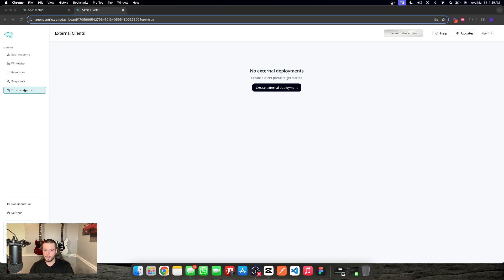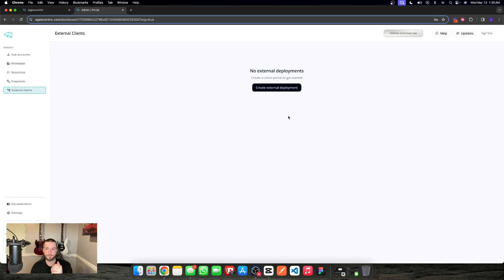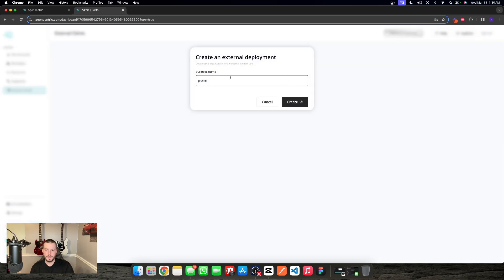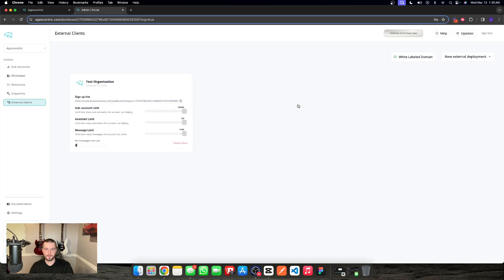You'll see it here once you're on the enterprise plan to get the external clients menu button. Once you click on that, you can get the external client's package, which is just a one-time fee. So once we've gotten that, all we have to do is create an external deployment.